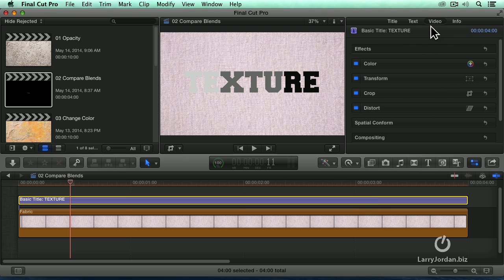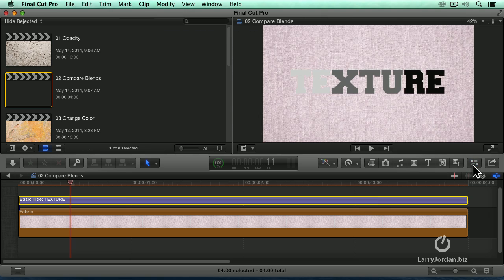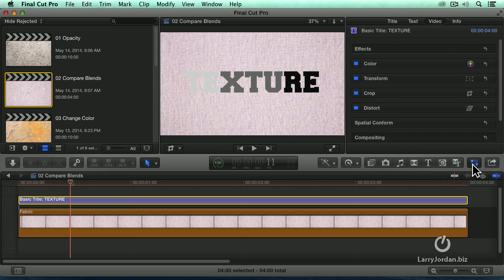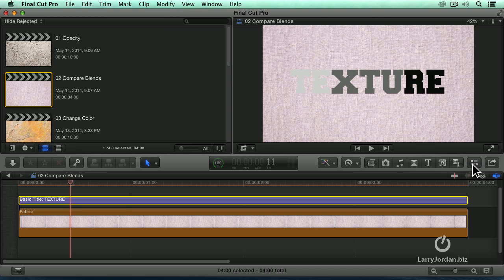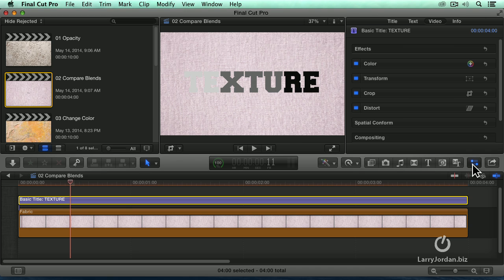So, I'm going to select the text clip. Blend modes are stored inside the inspector. That's this button right here. Keyboard shortcut is Command 4. I'm going to leave it on for the rest of this webinar.